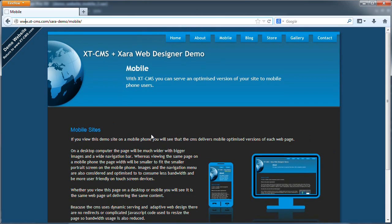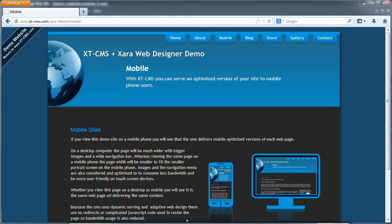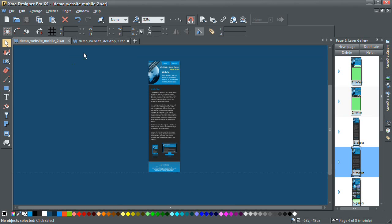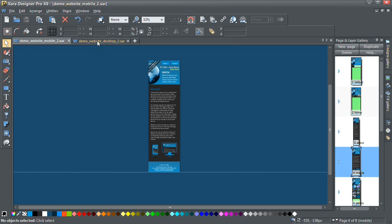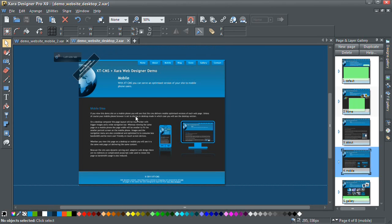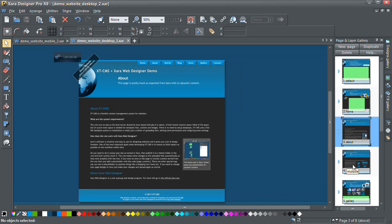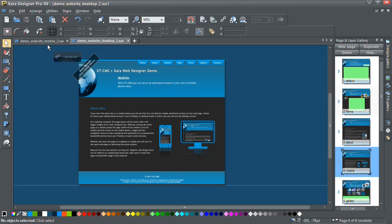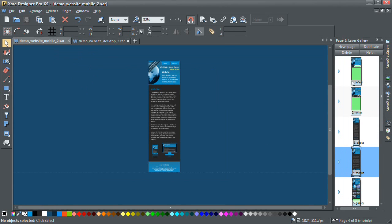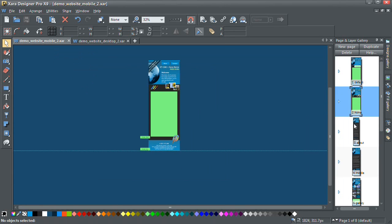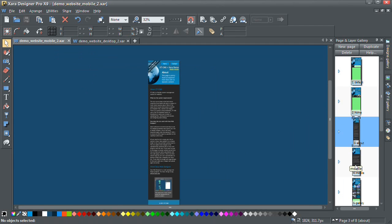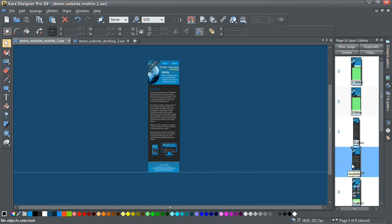So I'll go to Xara Designer Pro now and show you the two different themes and how that works. So here's Xara Designer Pro. This here is the mobile theme that I have open in front of me, and if I click on this tab, here is the desktop theme. These are all the different page templates in the desktop file, and over here are the ones in the mobile file.